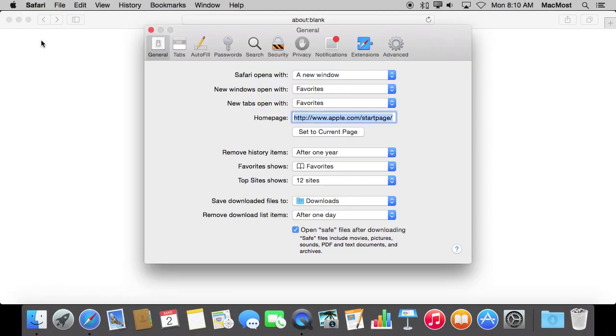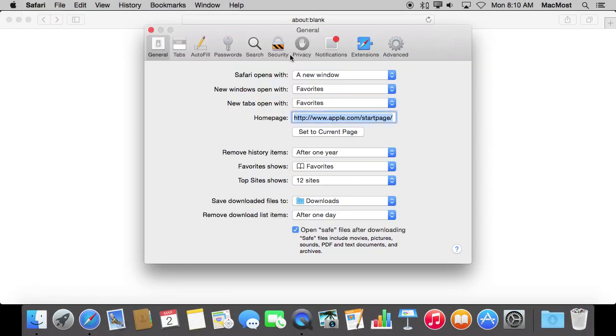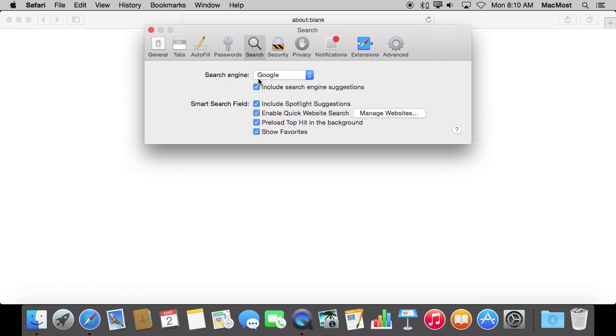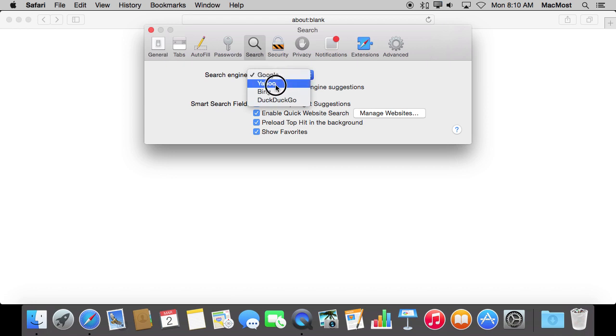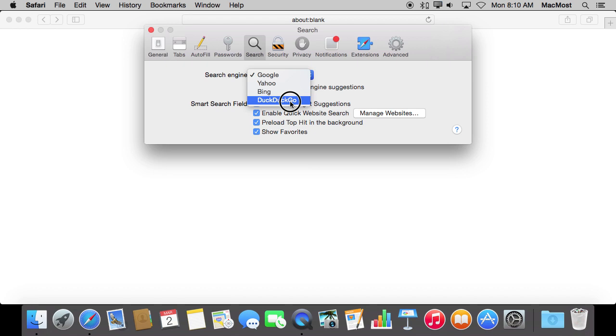If you've looked in your Safari Preferences and go to the Search tab, you can see that you can select the search engine. There are four choices now: Google, Yahoo, and Bing you're probably all familiar with. The fourth one you may not have heard of - it's called DuckDuckGo. Let's switch to that and take a look.